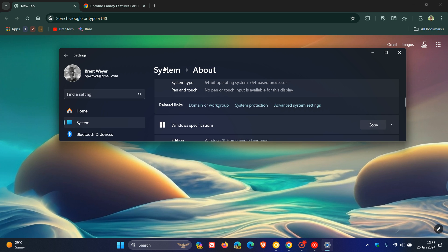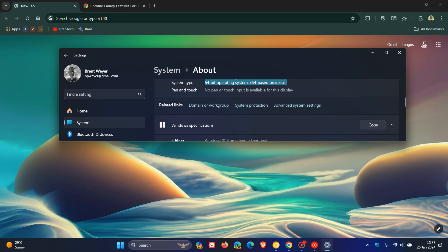But on your system about page in settings, here you'll see system type. You can see I'm running a 64-bit operating system with a 64-bit based processor. This is where you'll see if you're running an ARM or not. It'll say ARM in this description, so you'll know you're running an ARM device.